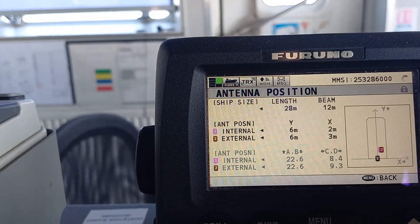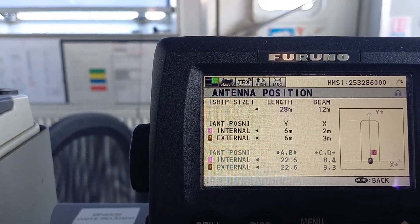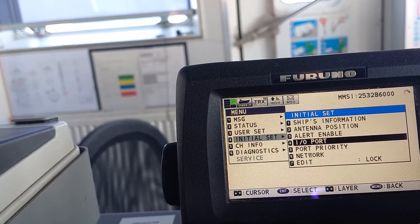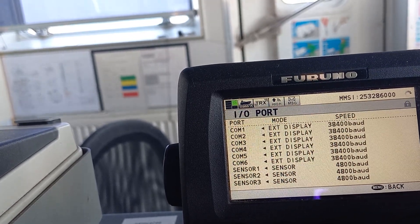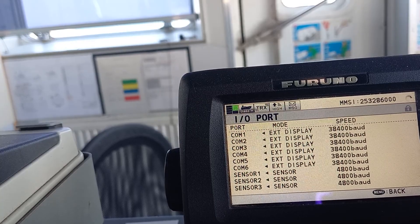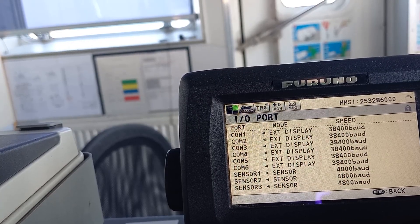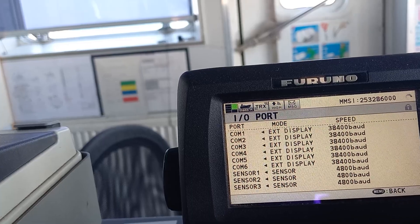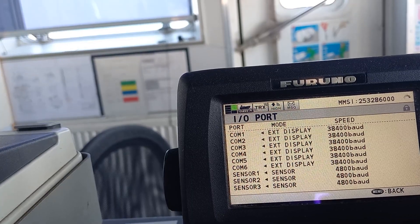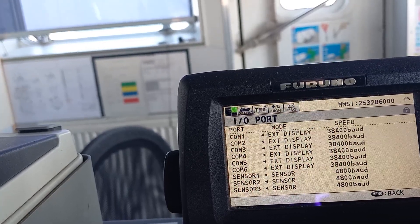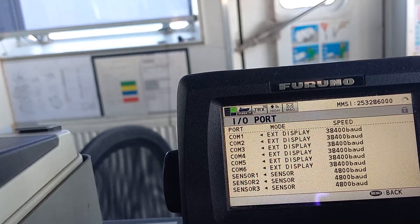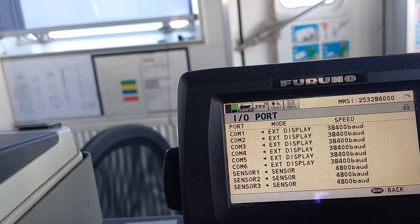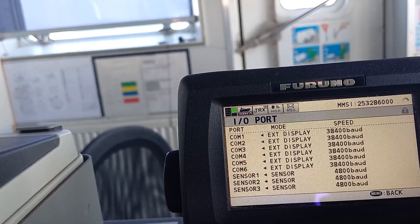This is the antenna position as shown in the system, and these are the input/output ports. If we need to configure them, we go here. As per the system, COM 1 is set to 38400 baud. All ports have been configured for AIS output. Sensor 1, Sensor 2, and Sensor 3 are for GPS — what we are connecting goes through Sensor 1 and Sensor 2.